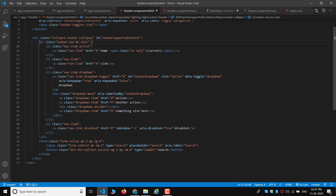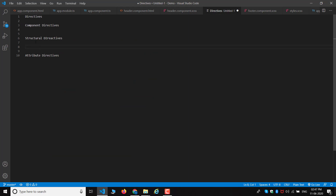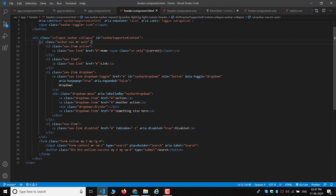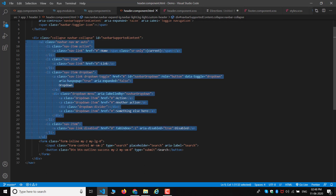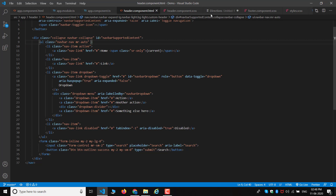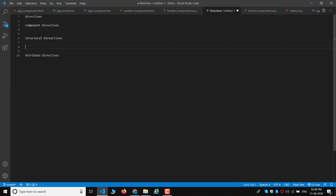We learn to do much with the component. Structural Directive is an important type.